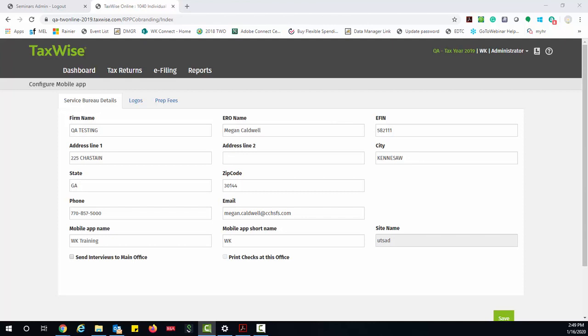Lastly, the site name field will be part of your site URL. For example, if the site name is UTSAD, your site URL will be UTSAD.taxwisemobile.com.